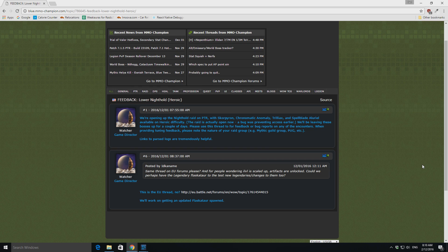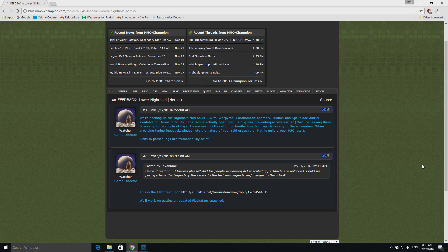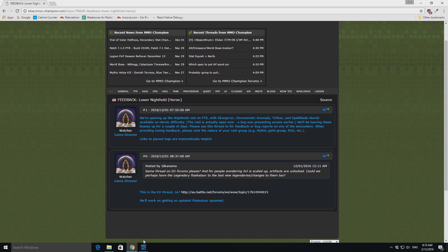And recently they just announced that on the PTR there will be the Nighthold testing coming out. So that'll be the first six bosses of Nighthold, and anyone can jump into it and have a go.